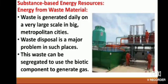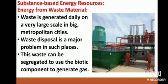Energy from waste material: Waste is generated daily on a very large scale in big cities. Waste disposal is a major problem in such places. This waste can be segregated to use the biotic component to generate gas, which can then be used to generate power. In future, this may help solve the problem of waste disposal in cities. The above energy resources are known as biofuels because they originate from the remains of dead plants and animals.